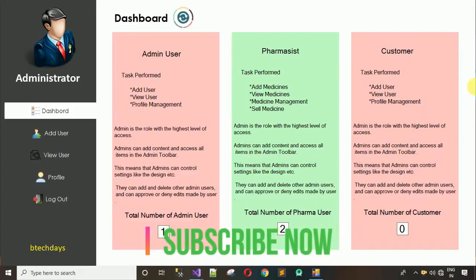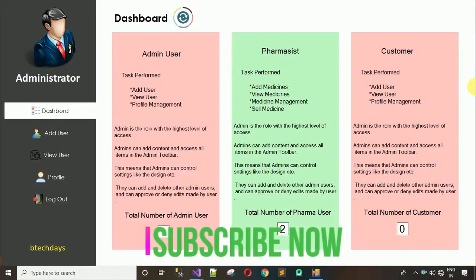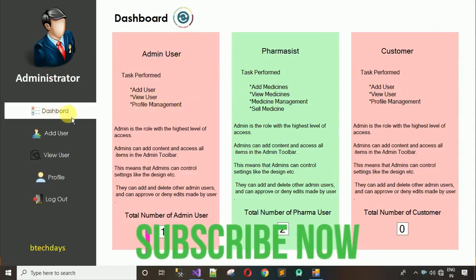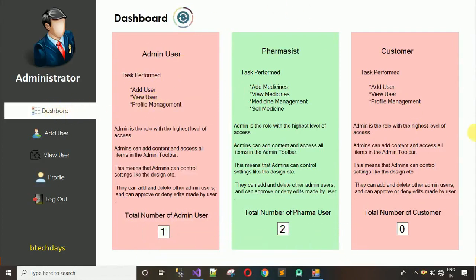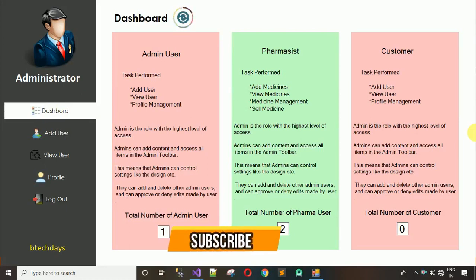Hello everyone, welcome to my YouTube channel. In the previous video I have already shown you how to design this dashboard and how to connect it with this button. If you have not watched my previous video, go to the description where I put the link, or click on the suggestion on the right side of the screen.